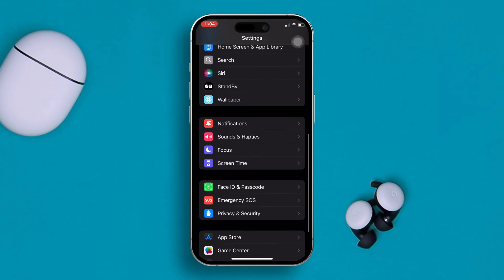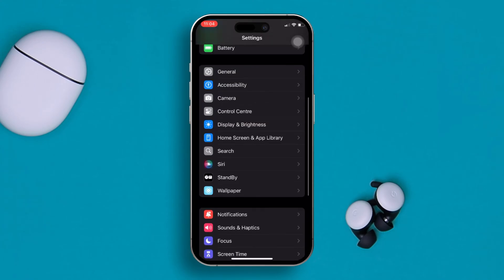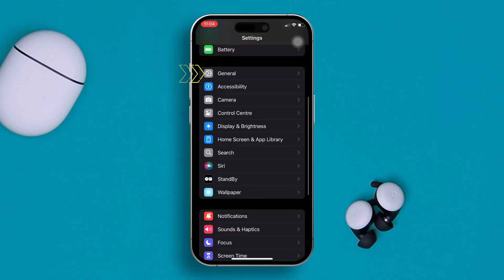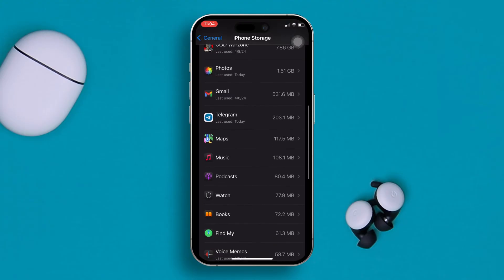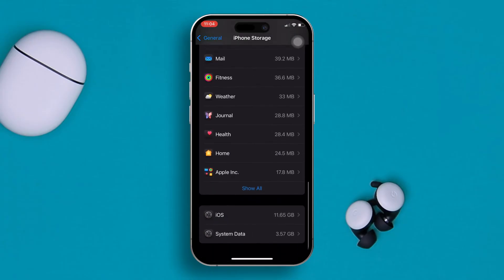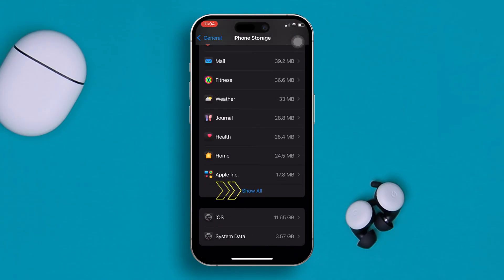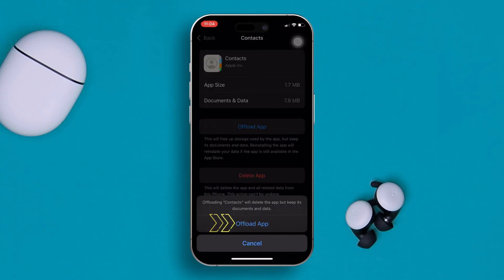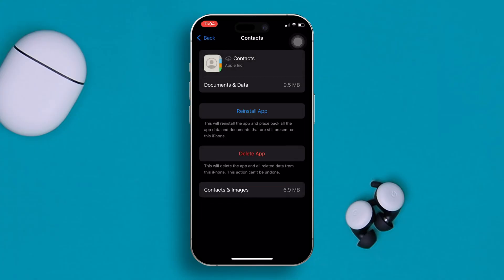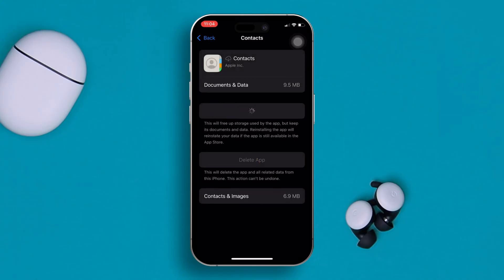Go back to Settings, scroll down, tap General, and then tap iPhone Storage. Scroll a little and find the Contacts app. You can tap 'Show All' to see all applications. Find the Contacts app, tap 'Offload App,' confirm by tapping 'Offload App' again, and then tap 'Reinstall.' This will remove any bugs or glitches that might be causing contacts to randomly vanish on your iPhone.